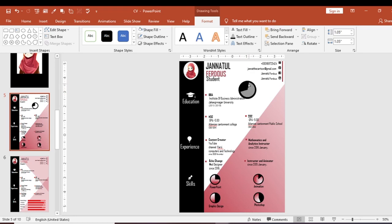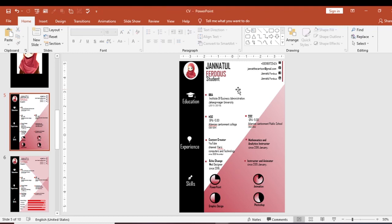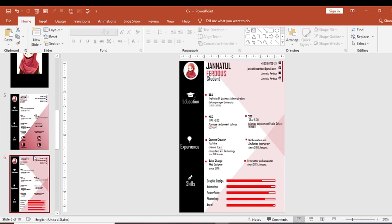This is the CV that you can highlight with different topics and options. You can add circles to color the skill points. This is today's CV tutorial. I hope you enjoyed this video. Stay at home, stay safe, and pray for me. Thank you. Assalamualaikum.